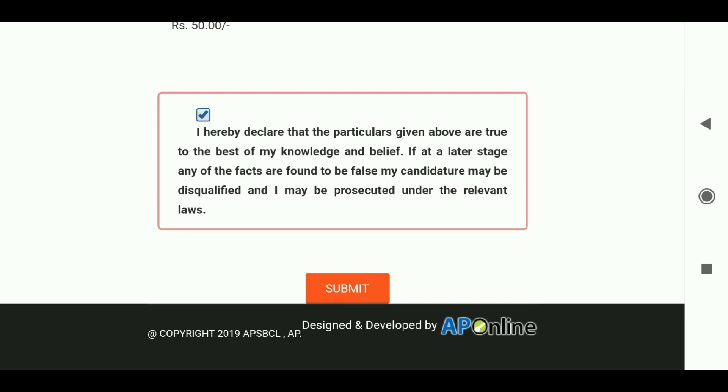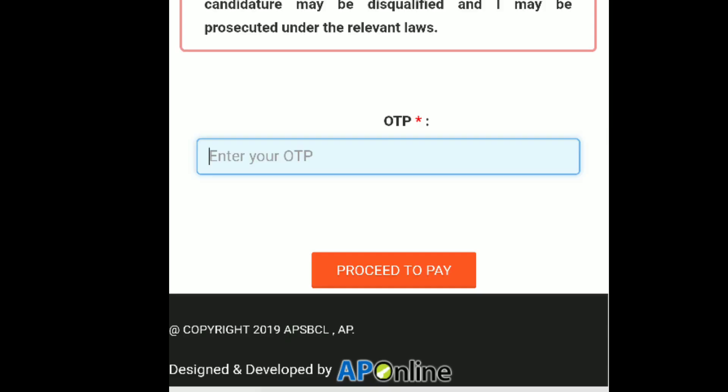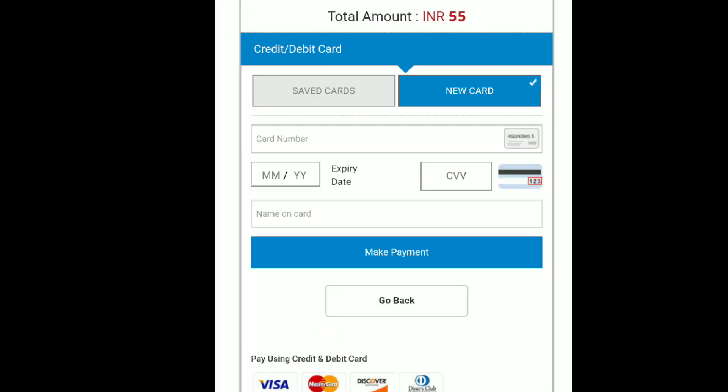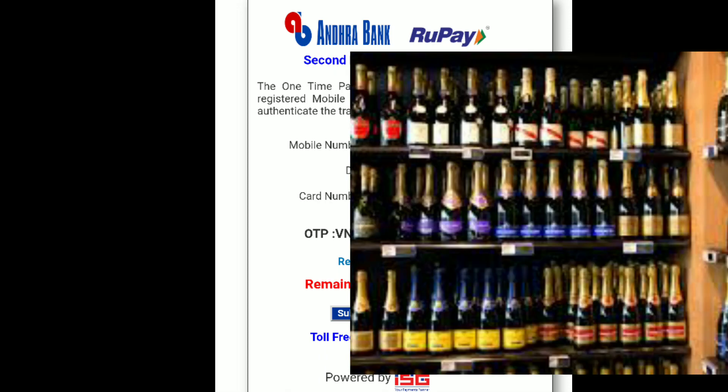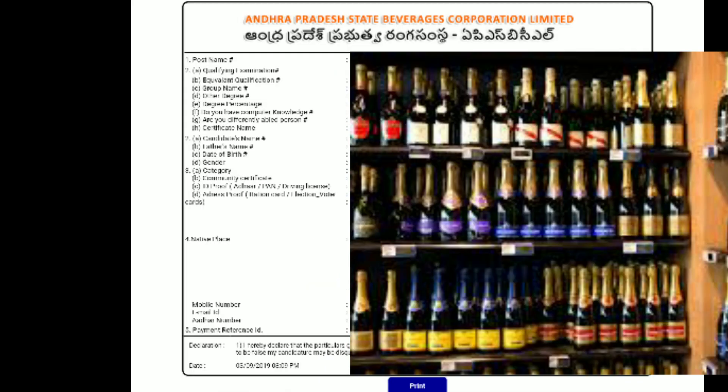An OTP will be sent to your mobile number. Enter the OTP to proceed to payment. For the final payment, enter your debit or credit card number, expiry date, CVV, and cardholder name. Click make payment, enter the OTP again, and submit your application. You can then print your application form.